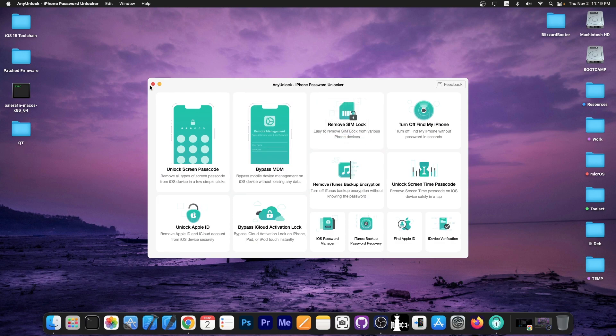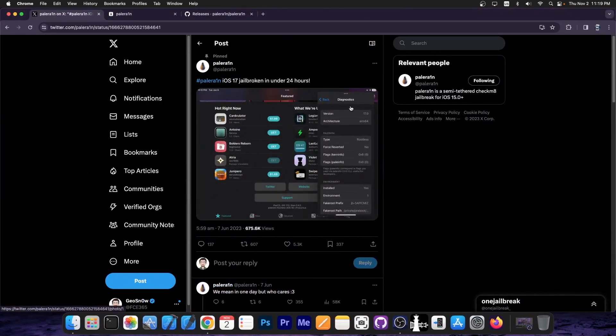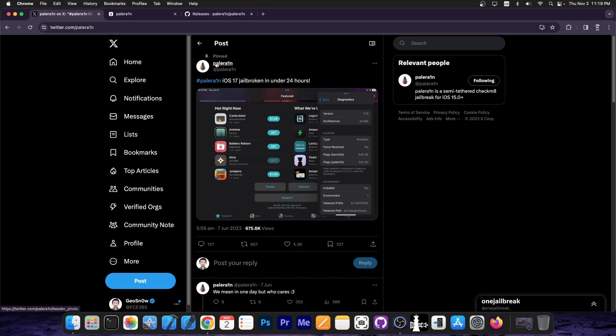Check the program out in the link below. So last week we got Pelerin Jailbreak released for iOS 17, which they announced as iOS 17 jailbroken in under 24 hours. They keep referring to it as iOS instead of iPadOS, but it is iPadOS.